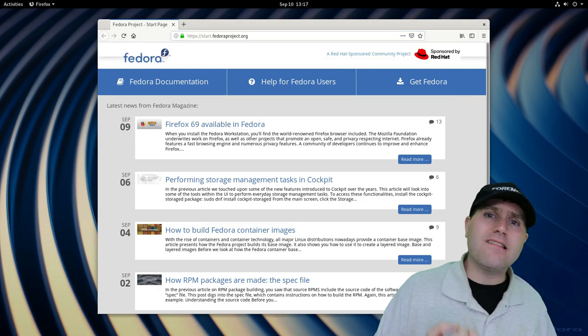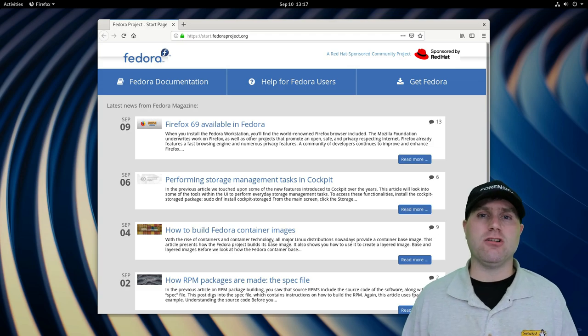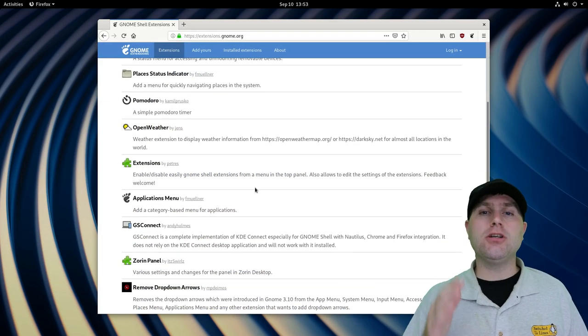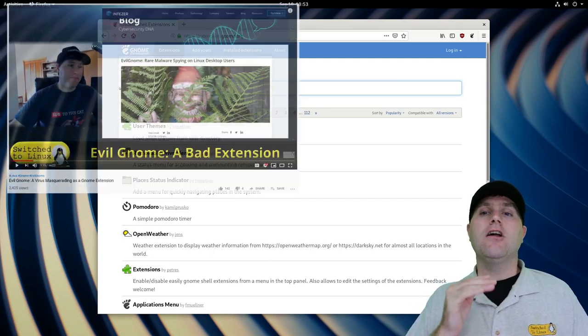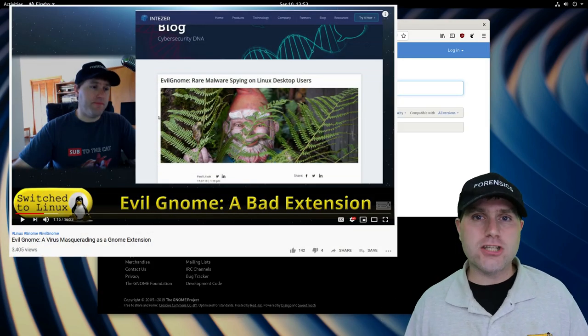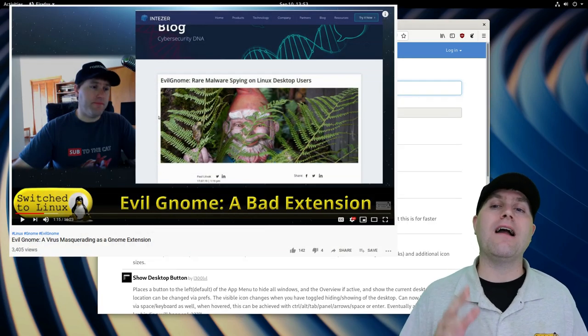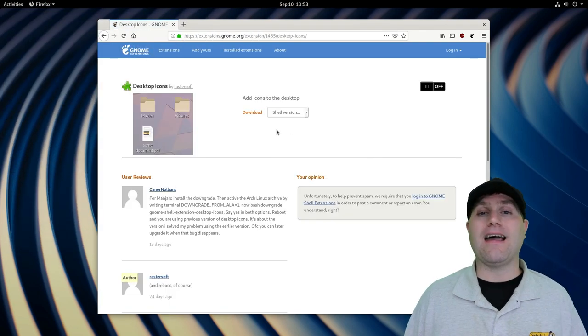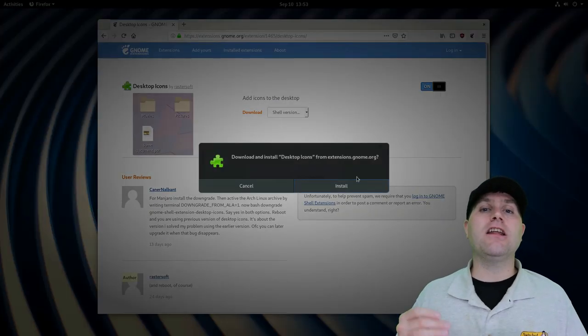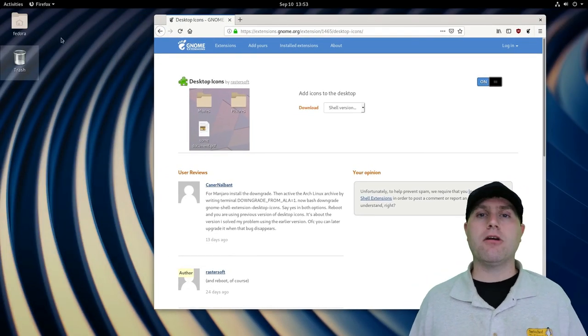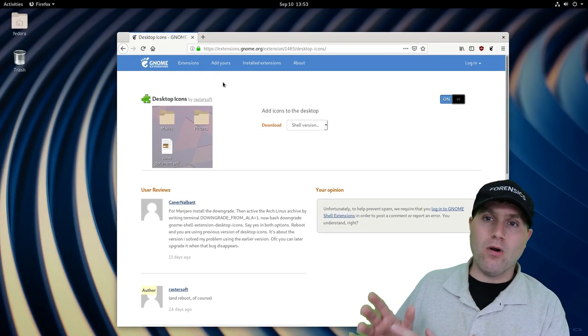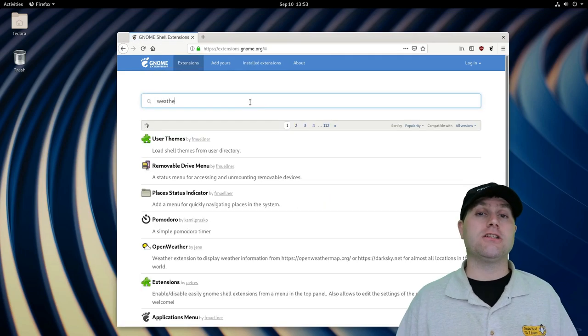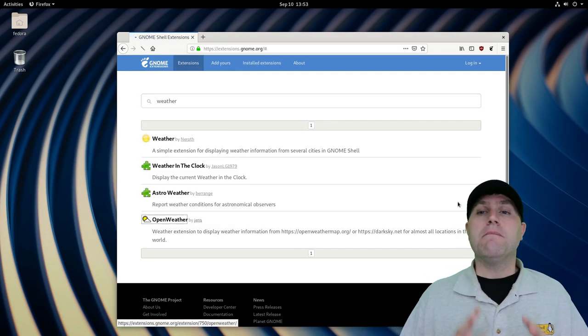This does introduce its own issues. There was a targeted attack to GNOME desktop environments through installing GNOME extensions that were not specifically authorized and on the GNOME extension website. So somebody could get in there and install a rootkit and a trojan into your computer by installing a rogue extension. So you always have to be careful to get your extensions from trusted sources.